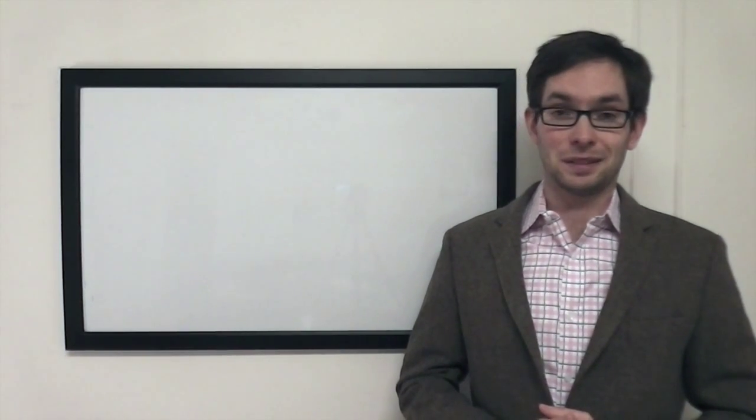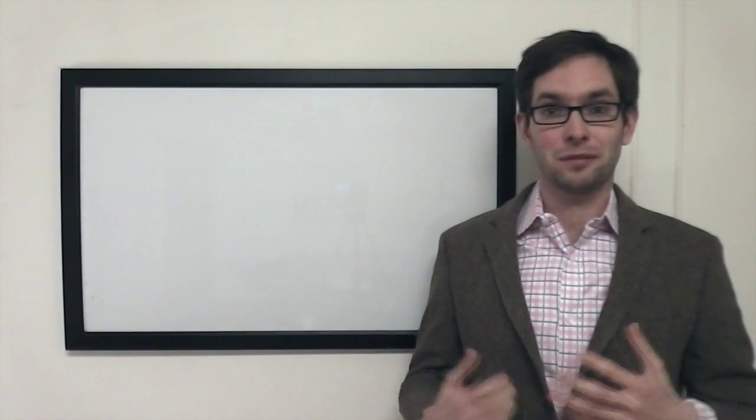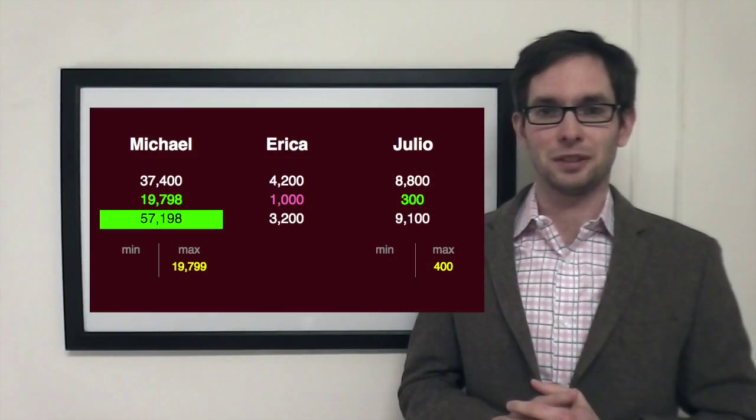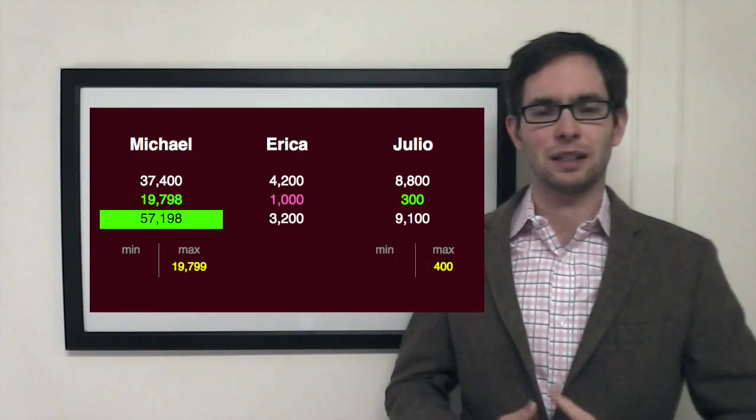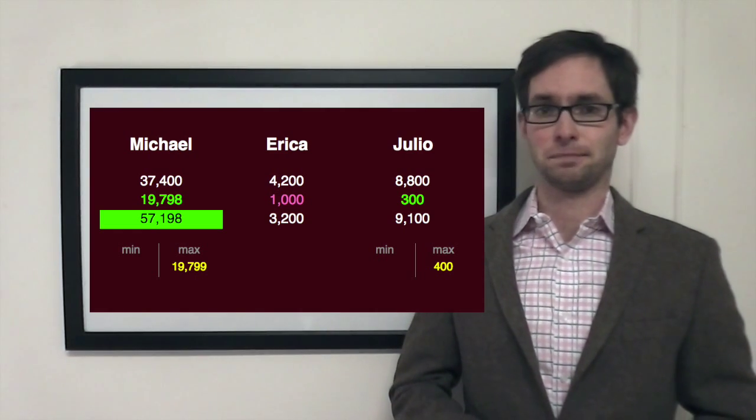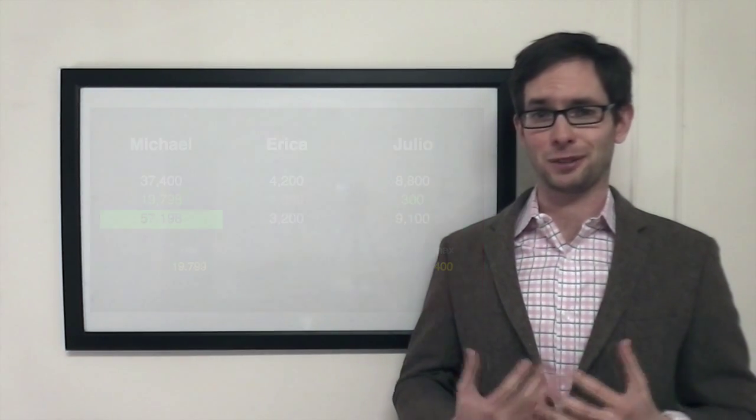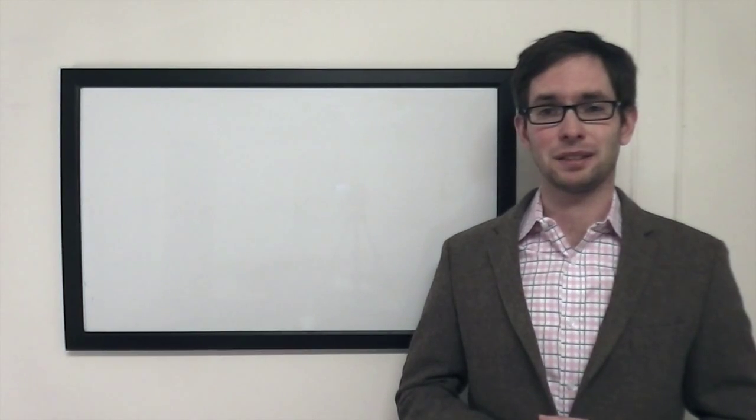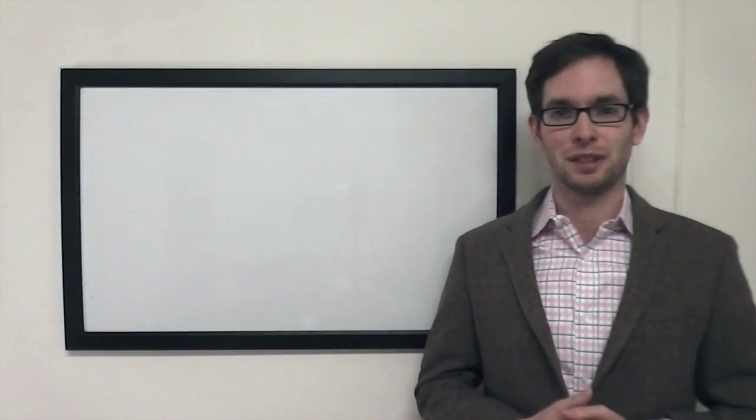And of course he went for almost as much as he could. He left off an extra dollar. I have no idea why. Either he wanted to be extra safe or he liked the round 96,000 number.